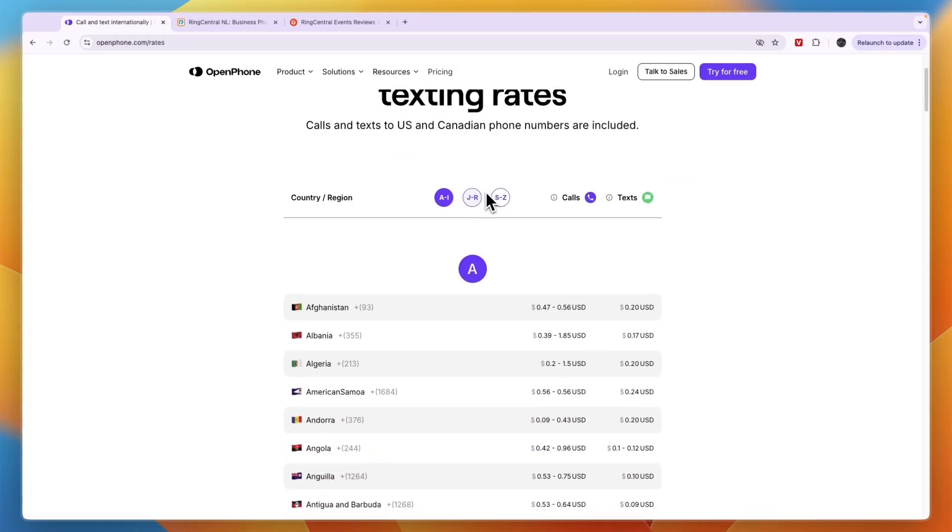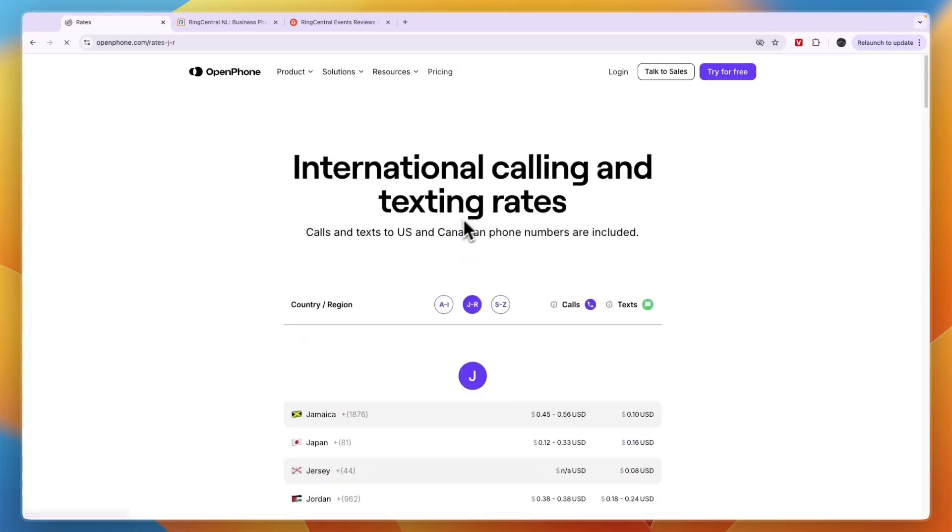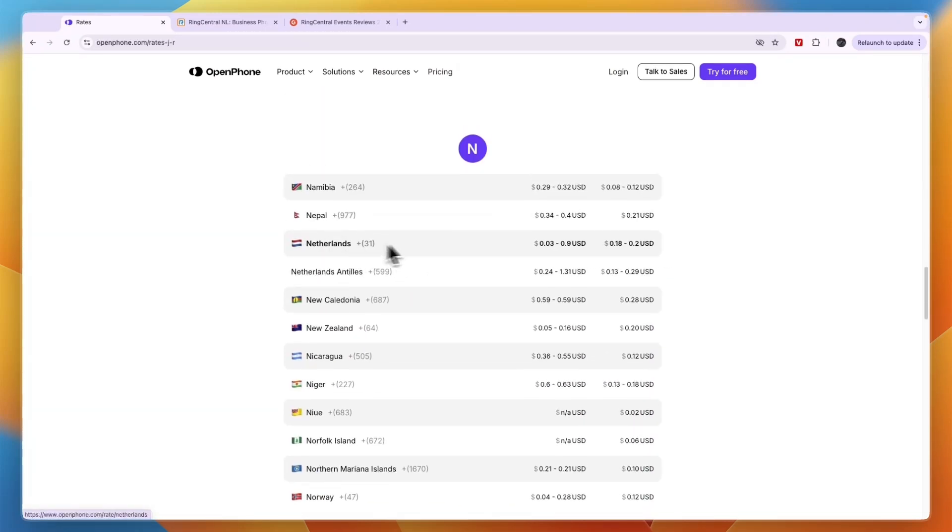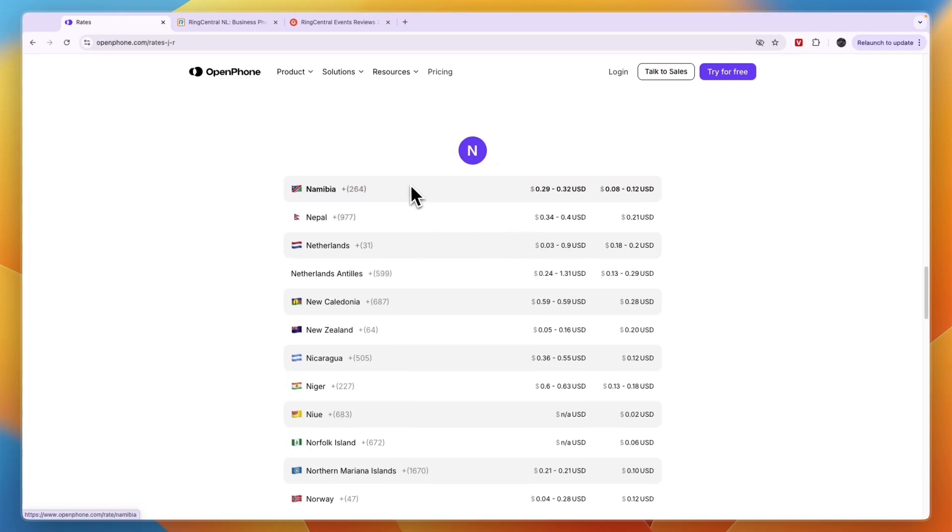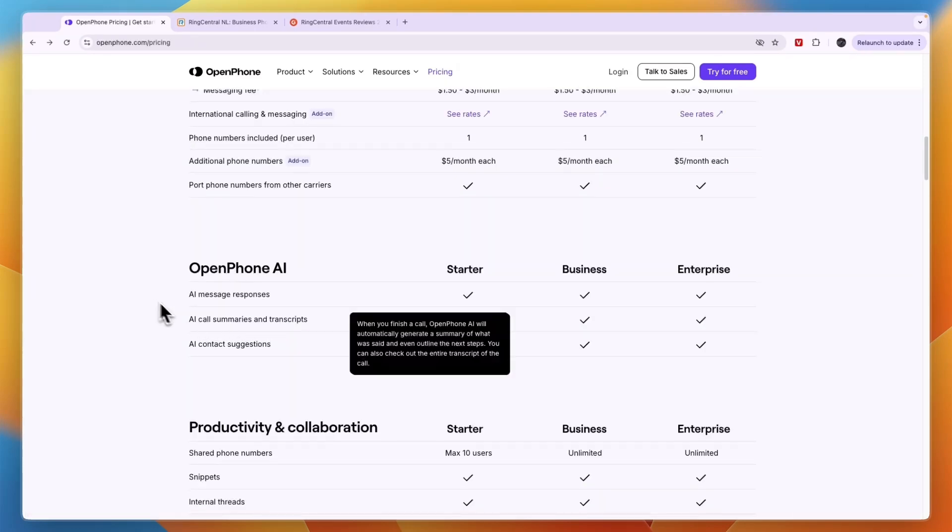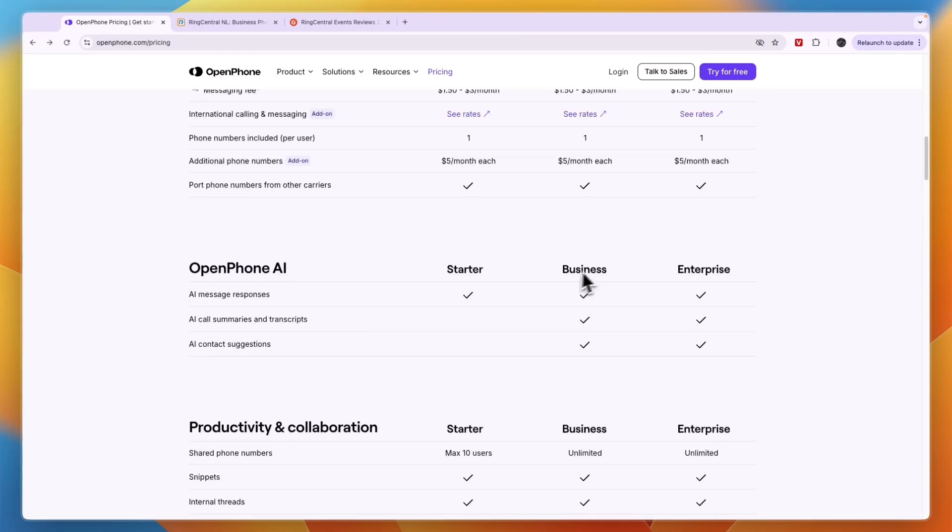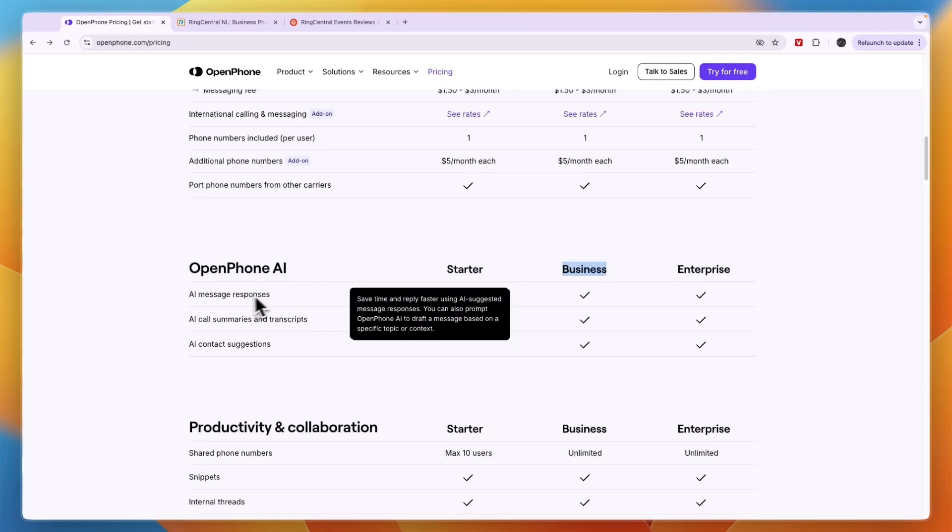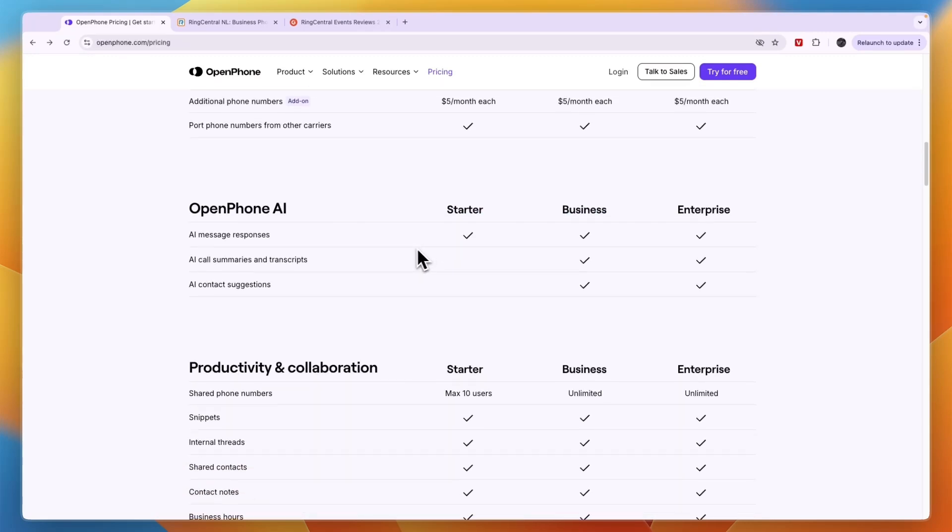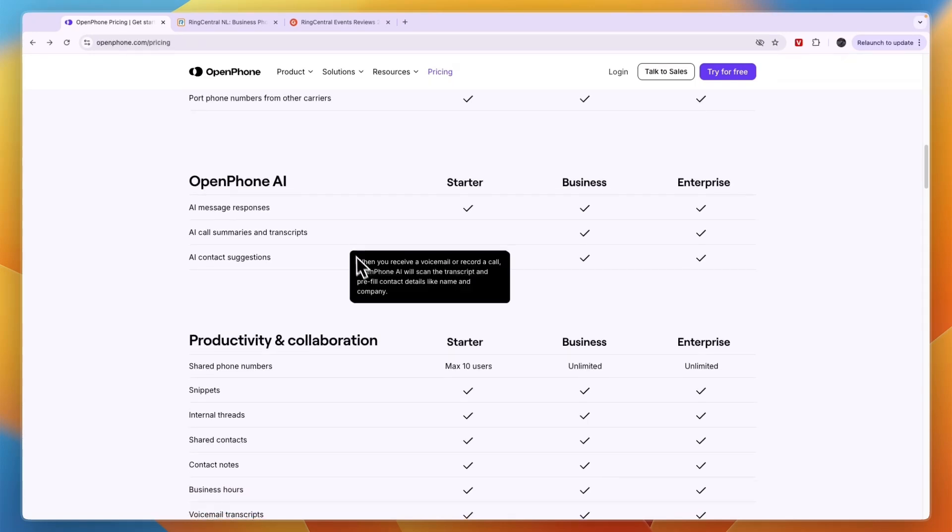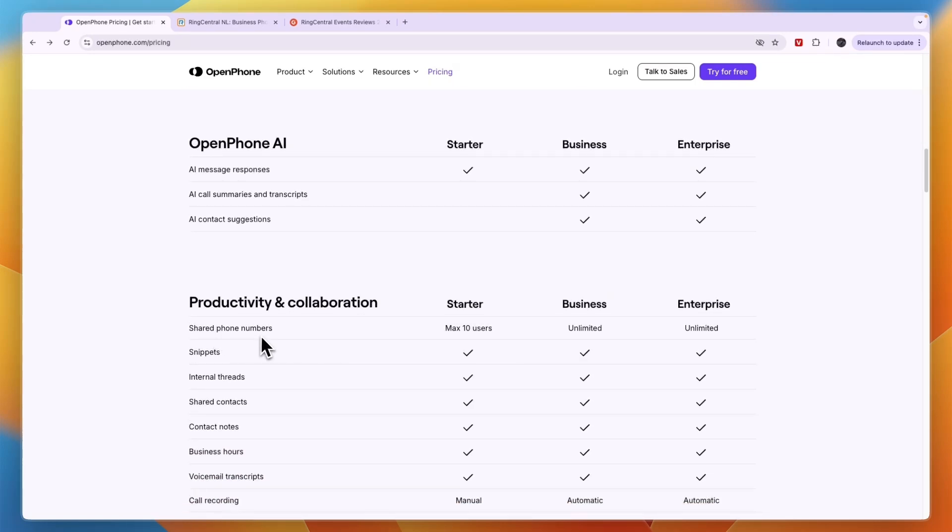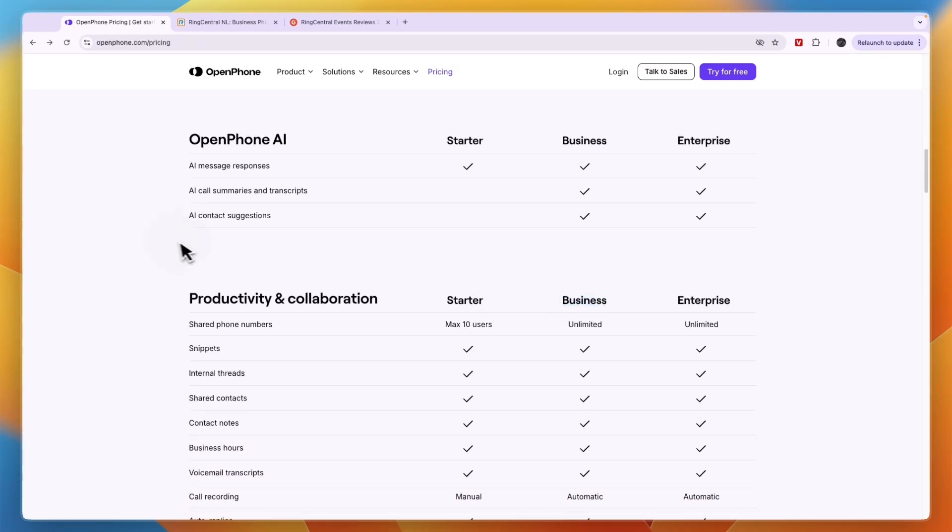For example, I'm from the Netherlands, so for me you can see right here what it would cost for calling and messaging. If you want to have the AI call summaries and transcripts, you want to get the Business plan, but the AI message responses is already included in the Starter plan.